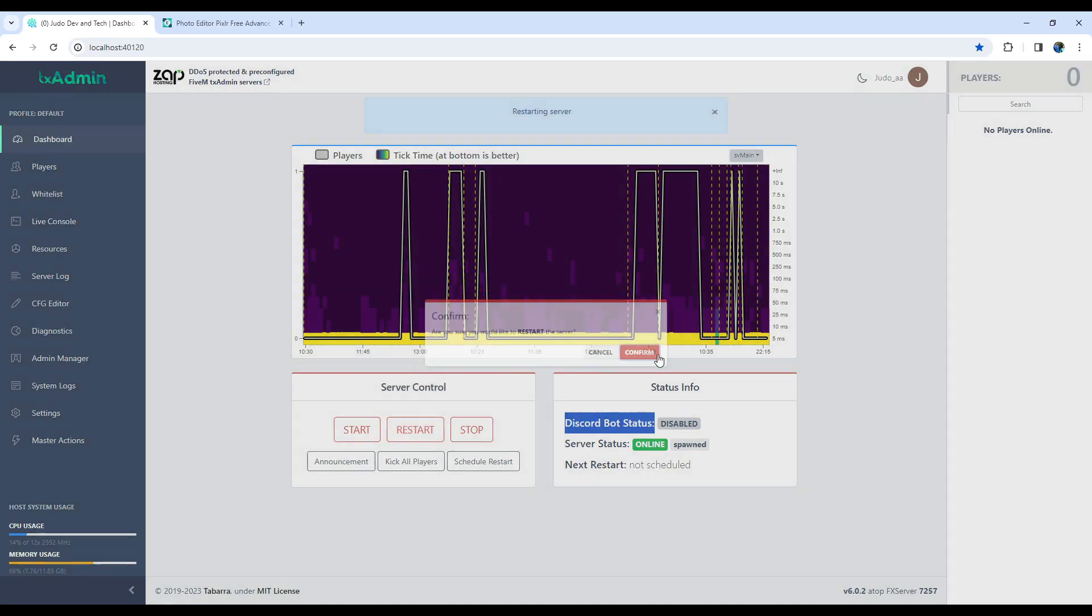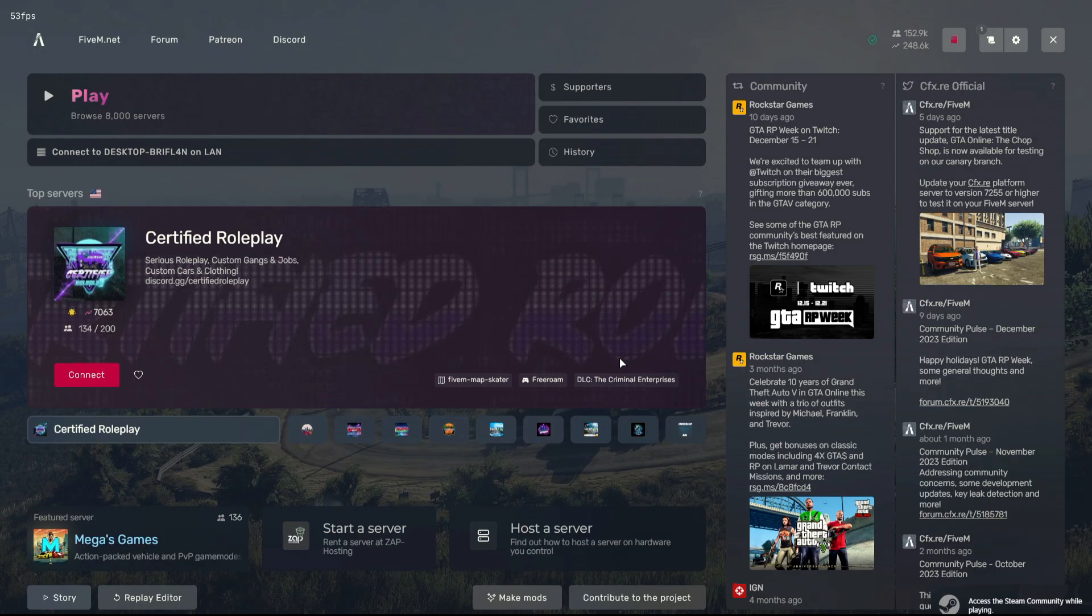Finally, restart your server, open FiveM, and voila. Everything has changed to the way we wanted it.